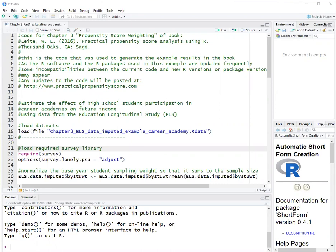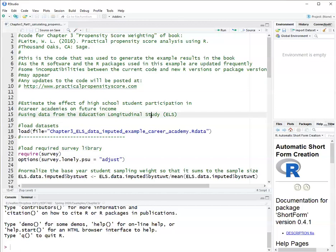This example is to estimate the effect of high school student participation in career academies. I estimated propensity scores of participation in career academies in a previous video, so we'll use the data set that already has propensity scores to obtain the propensity score weights.